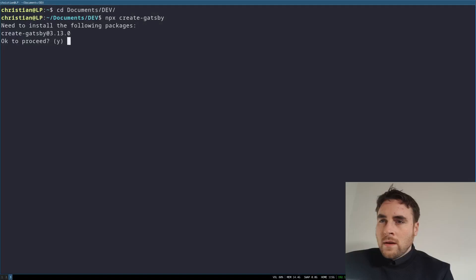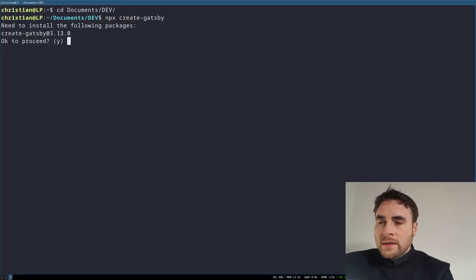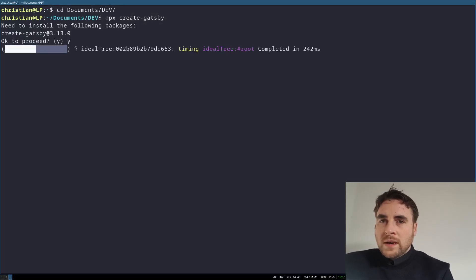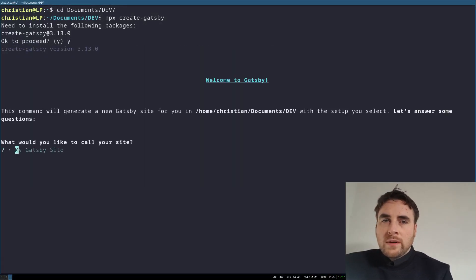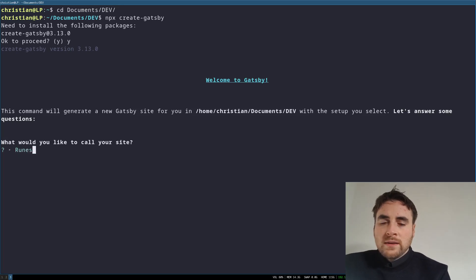Hi, I'm going to deploy a website with the interplanetary file system using a free subdomain. First, I'm going to need a website, and I'm going to be making a runecasting website.